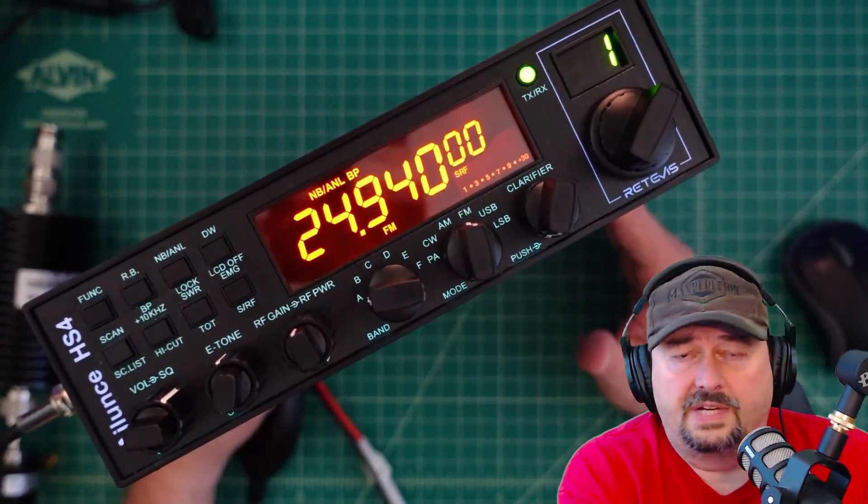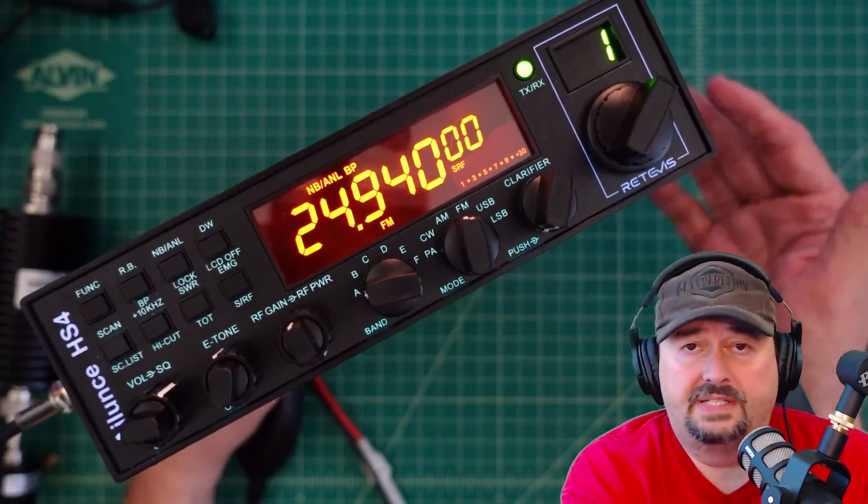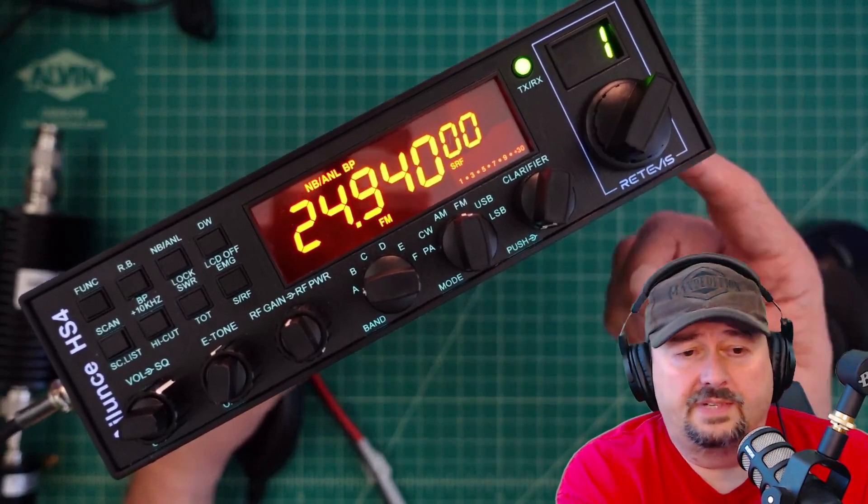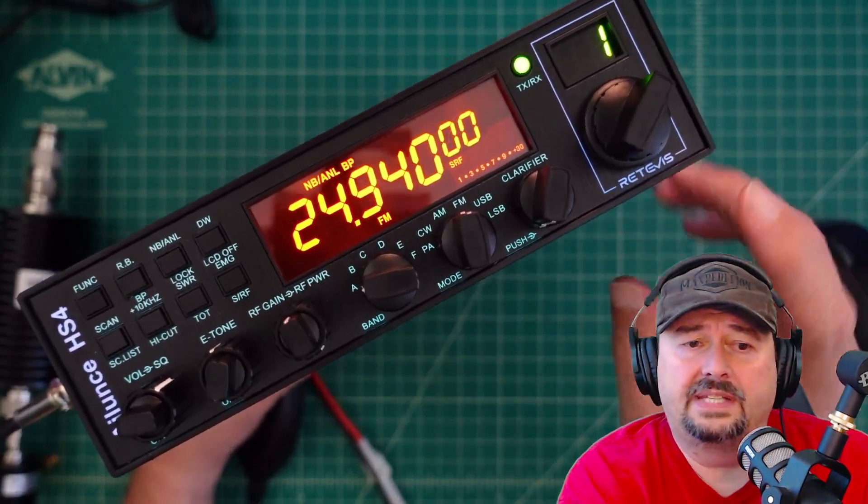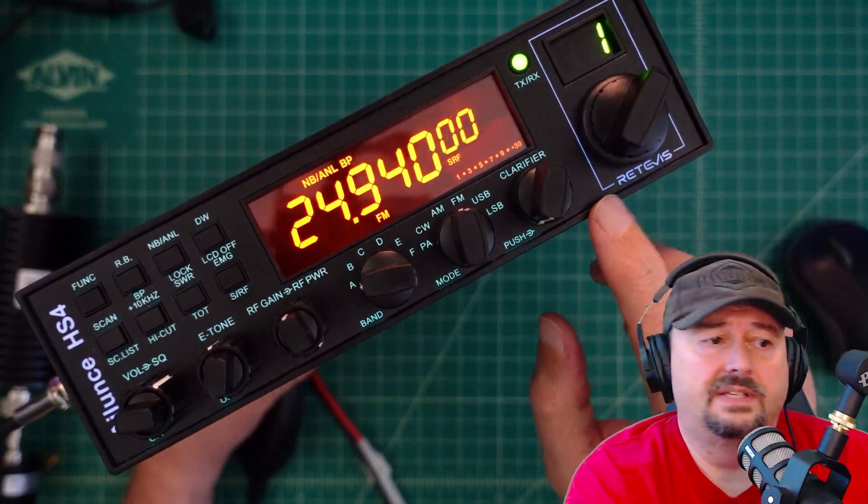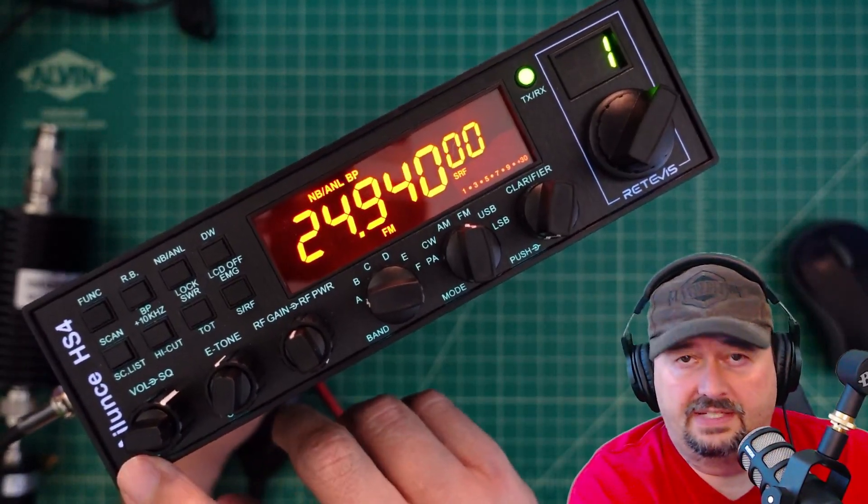You may see this radio for sale on different websites under different brand names. It's originally an Anytone radio, but in this case it's rebranded by Retivus and marketed as the iLunce HS4.